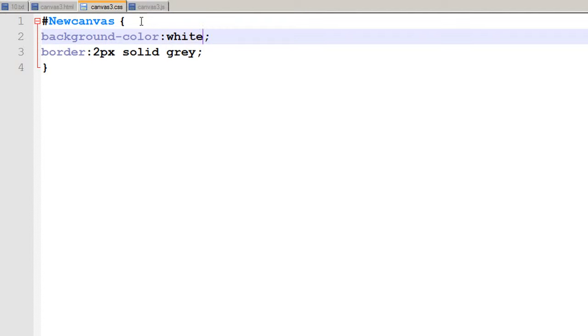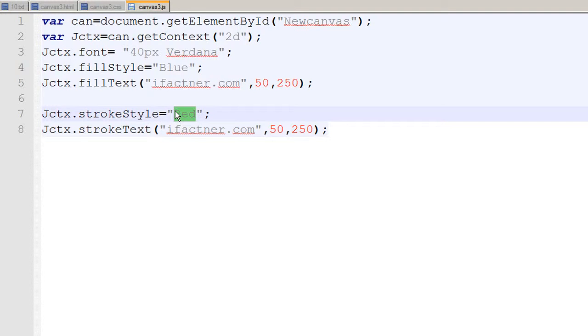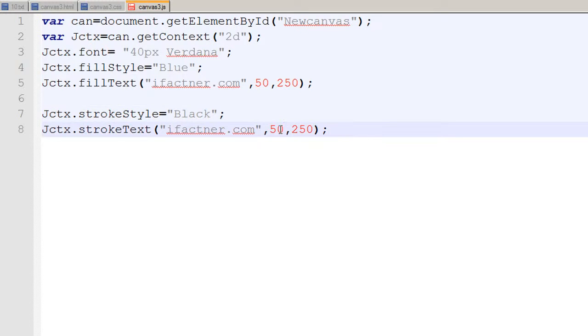If you want to give it a shadow effect, go to your canvas.js file and set the stroke style to black. So the stroke color is black, and it should start at 51 and 251 on the x and y axes.